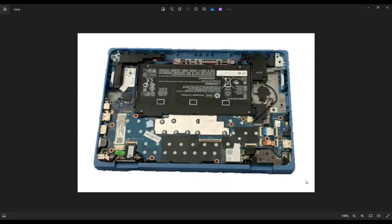If you need any help with tools and supplies, as well as any replacement parts for this specific model computer, there'll be a link above, also below in the description, that take you to a list of all those tools, supplies, and parts, again for this specific model computer.